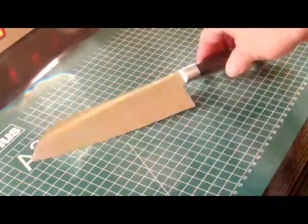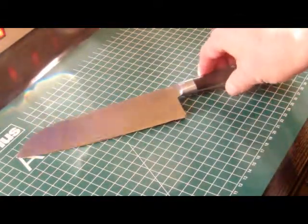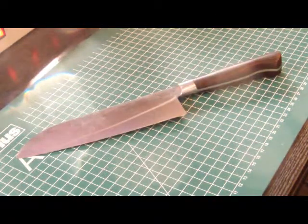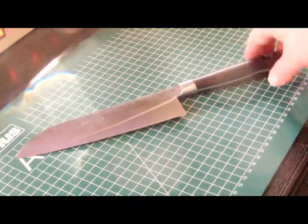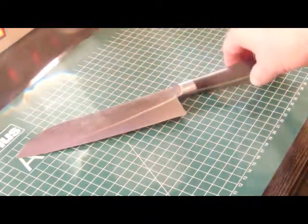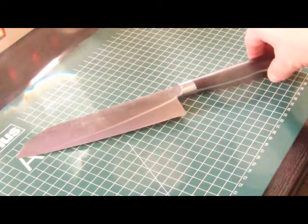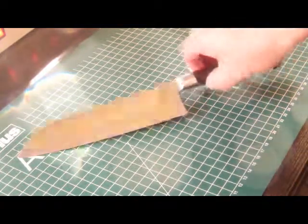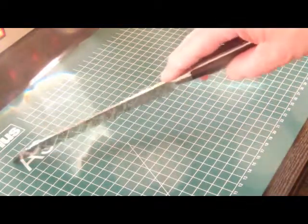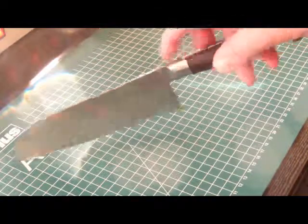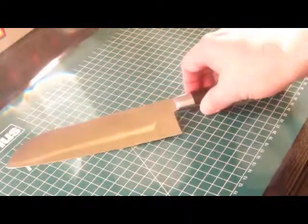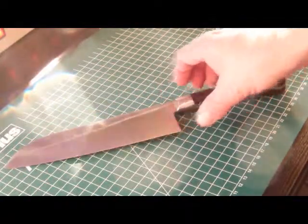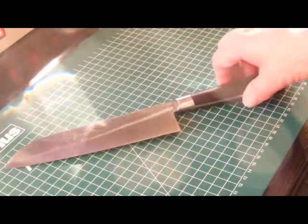The knife itself is about 350 millimeters long, blade length is 178 millimeters, blade thickness is 2 millimeters, and the blade height here at this point is 48 millimeters. The weight is about 180 grams.